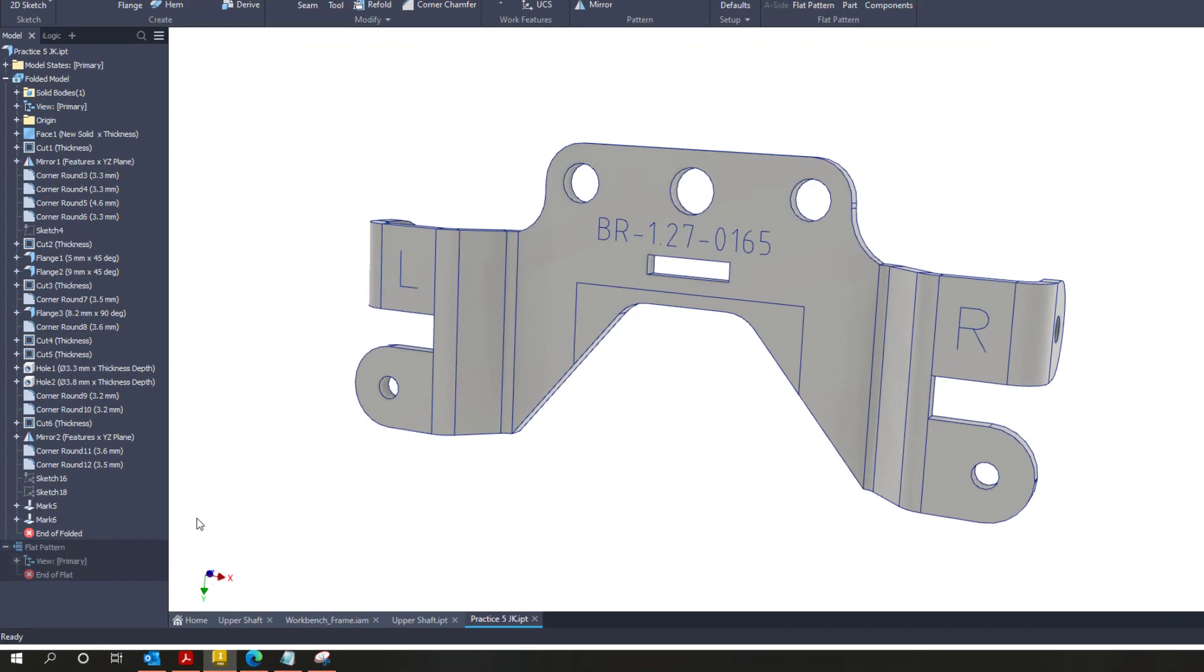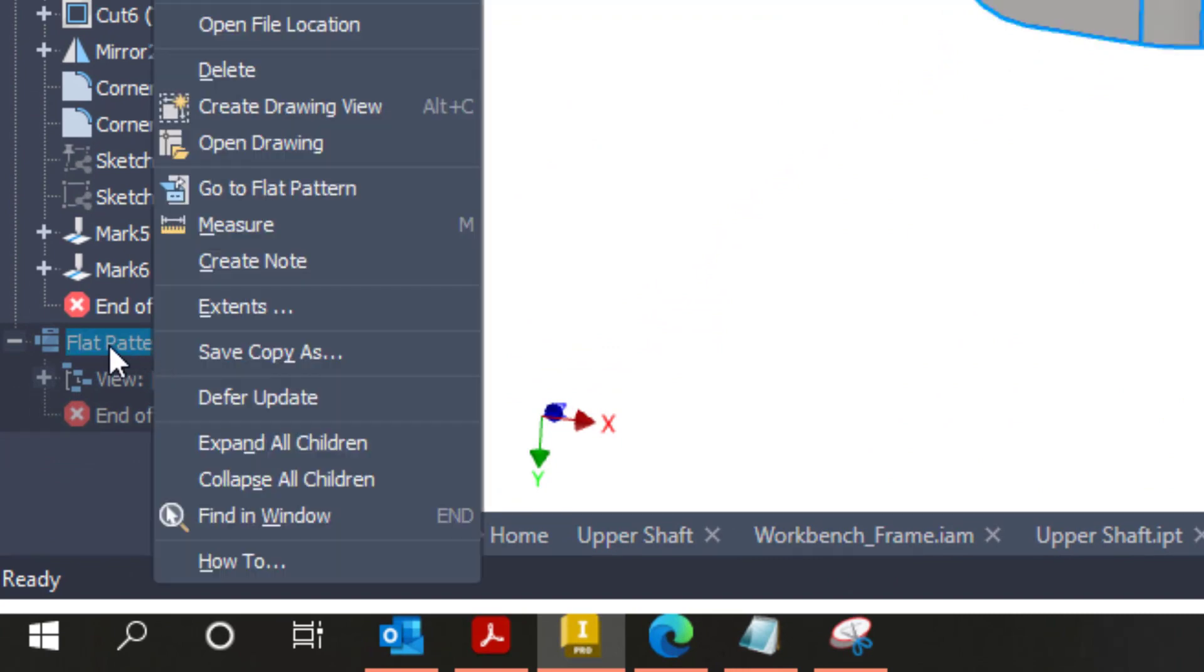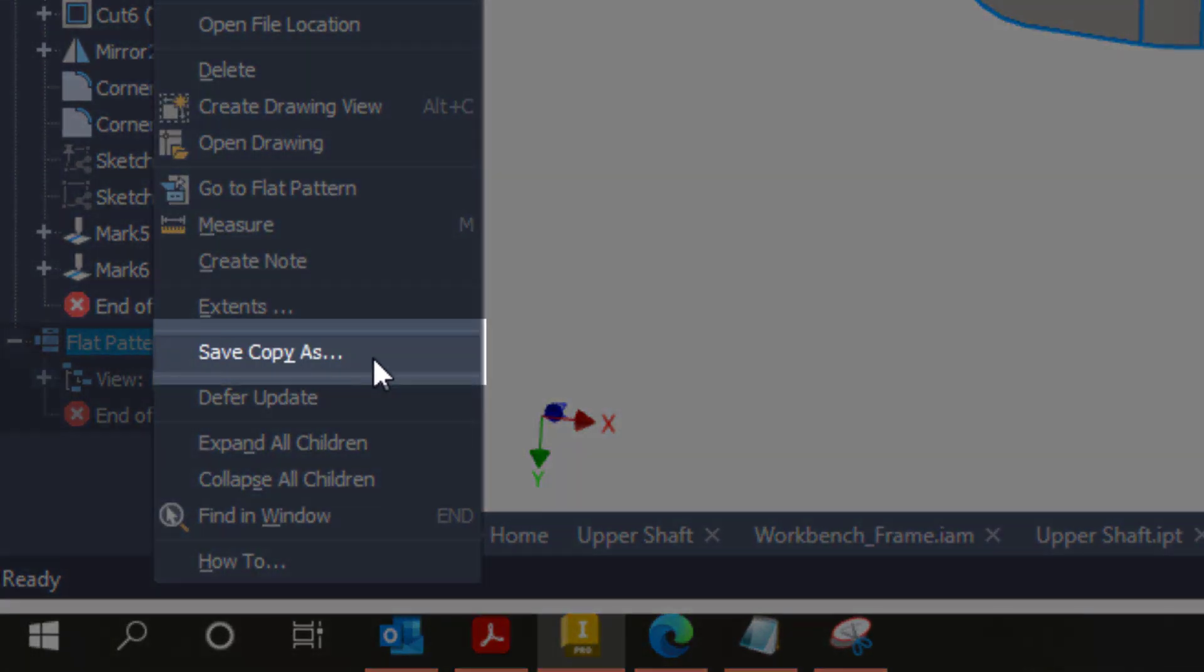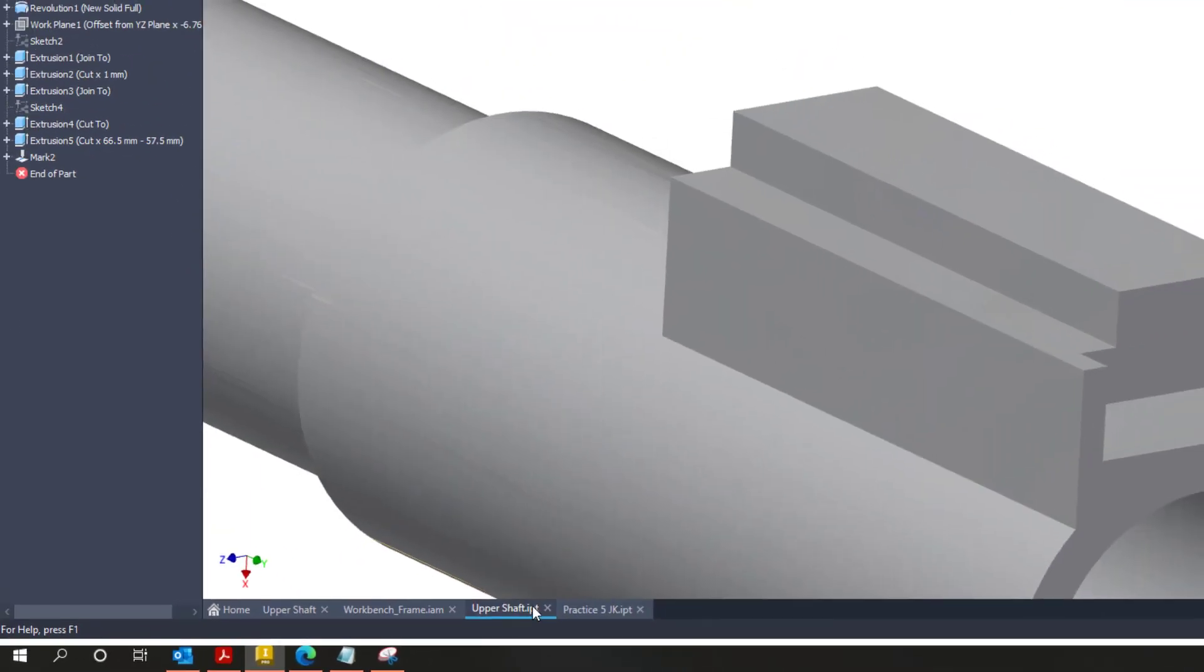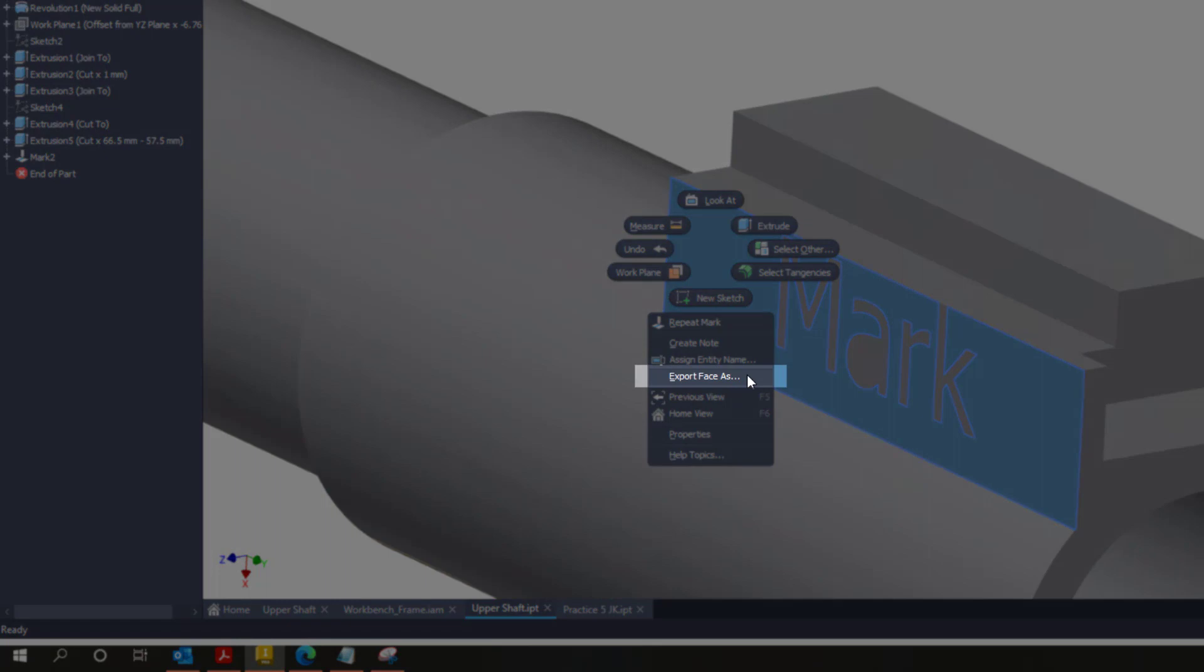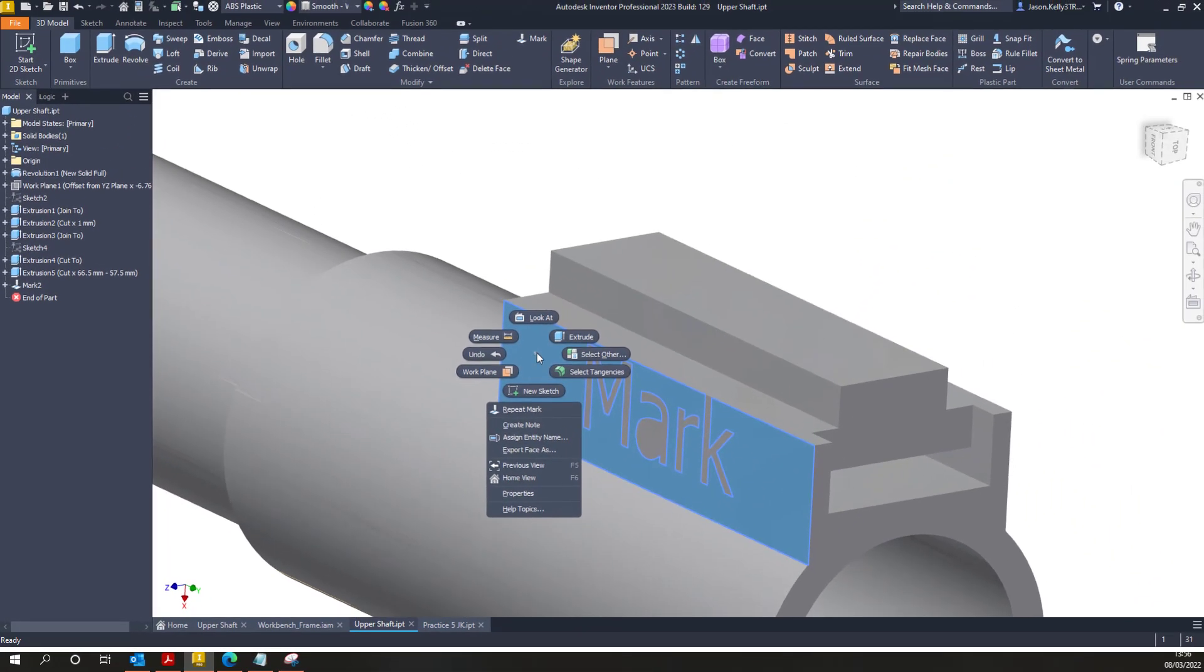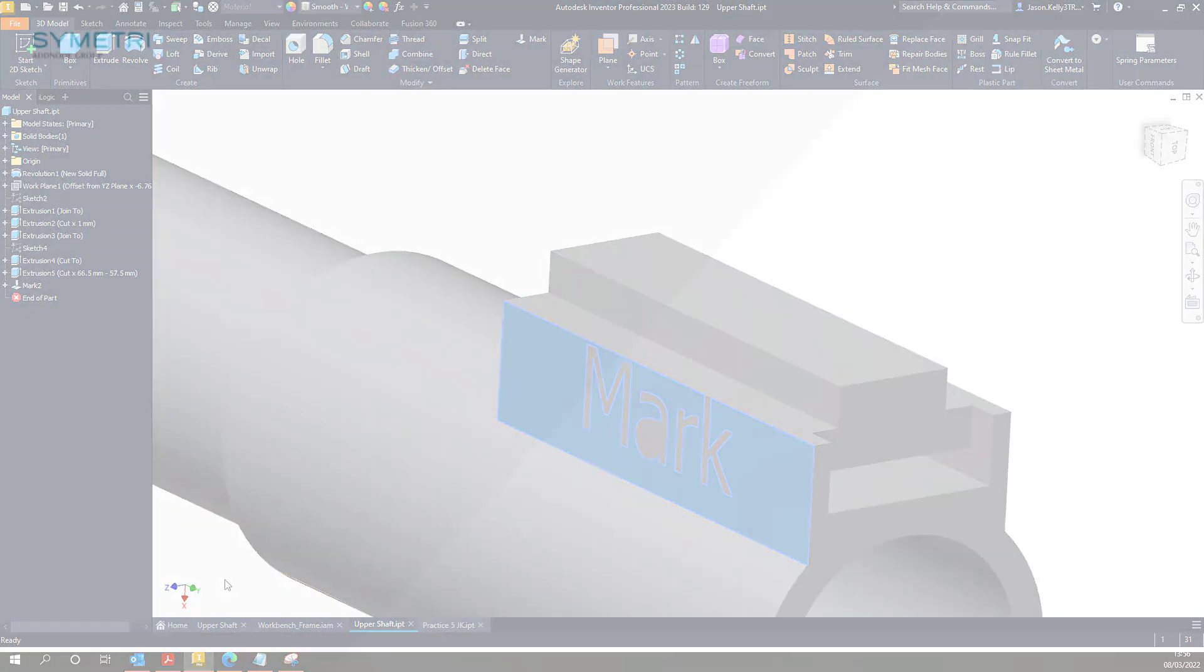Once you have marked your component, you can then export out as a DXF in the usual way. By either right clicking on the flat pattern and selecting save copy as, or in a non-sheet metal part by right clicking on the face and choosing to export the face. Just a final point, if you mark the geometry, it will not appear in the folded model, or in the drawing view of the folded component or a standard model.